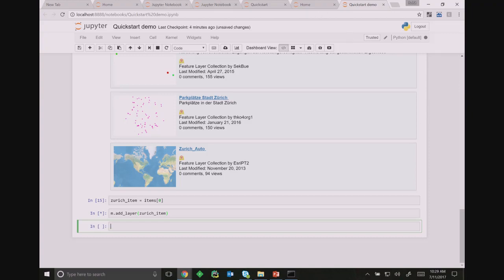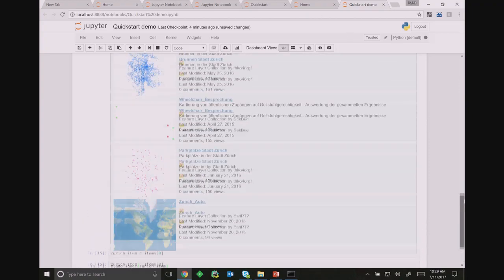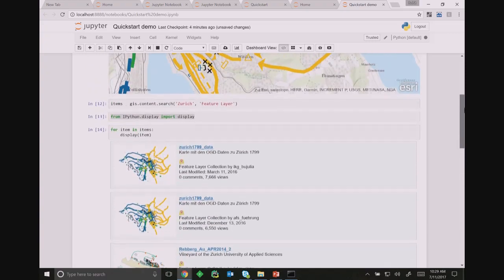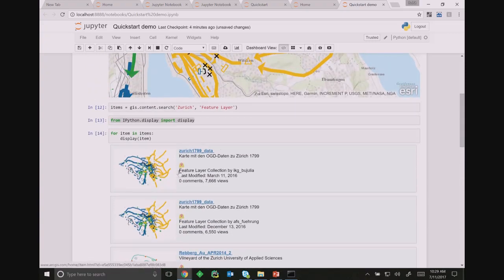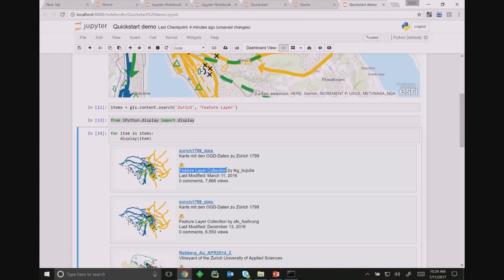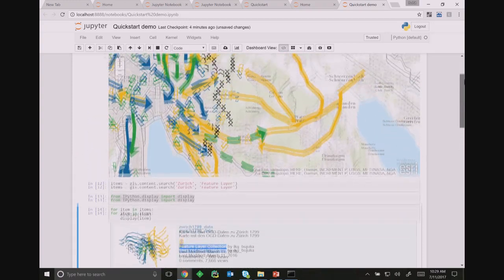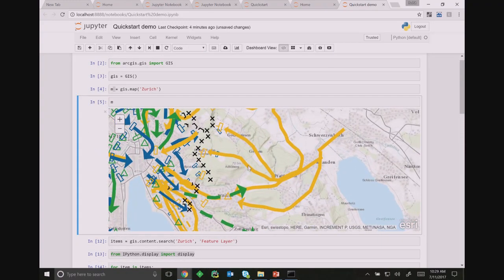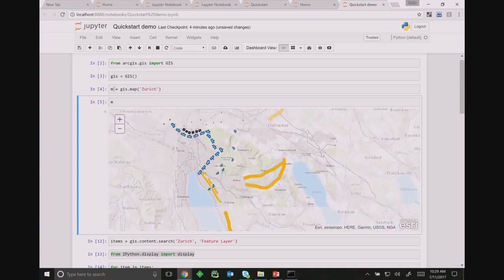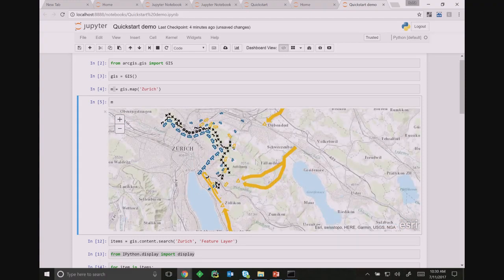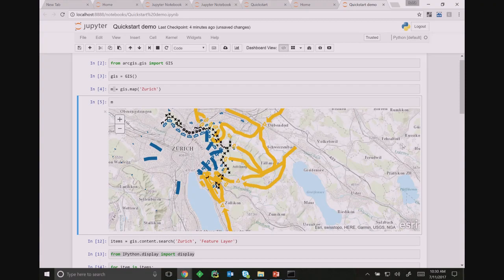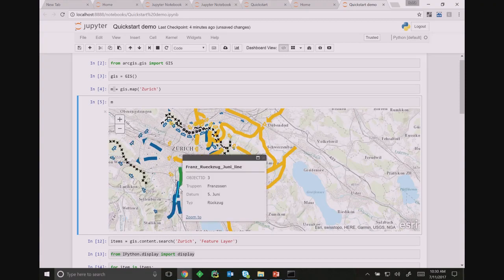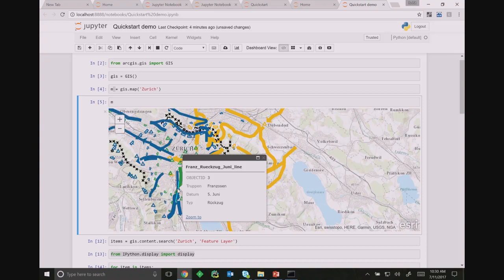A feature service can have multiple layers. We see that they are streaming in and being drawn on the map. The map widget is quite capable — it's the same technology used to drive the ArcGIS Online map viewer. Under the hood it's using the JavaScript API. This item that I got is a feature layer collection, and I can query the layers within it. This item actually has about 60 layers backing it.